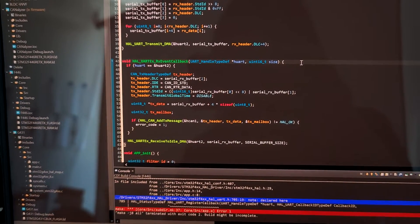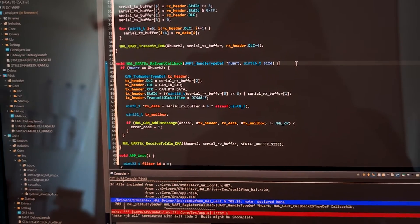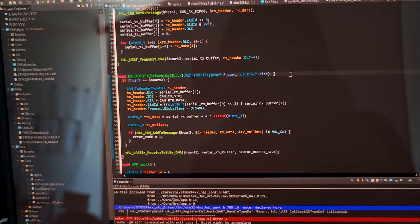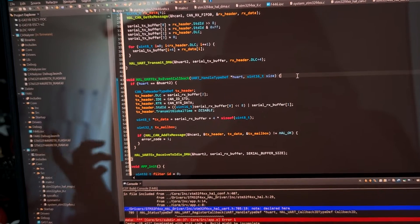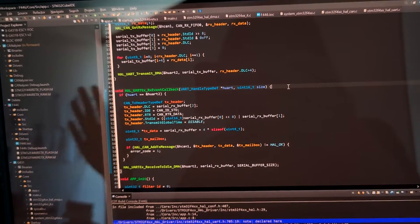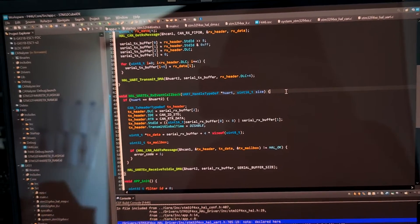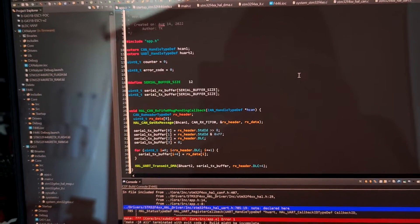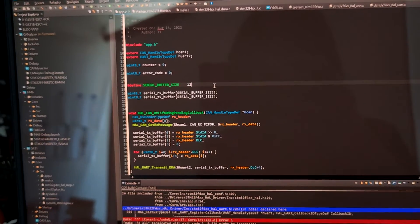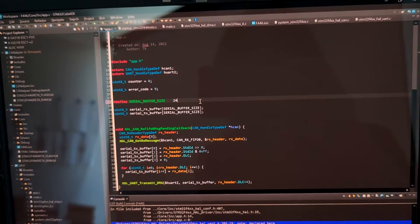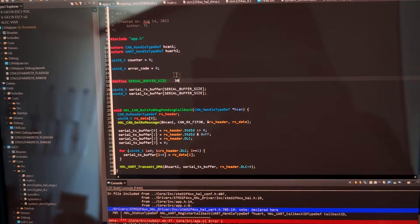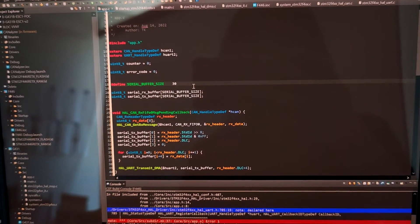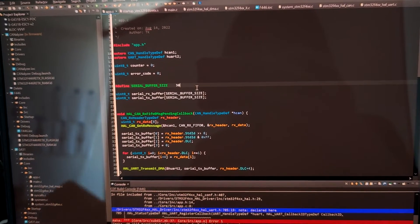So the solution is either to implement some kind of fancy handler to handle the half completion, or we can just simply double the number of bytes from 12 bytes to 24, or even to be safer, like 30. So that we are trying to receive 30 bytes, and if we are not receiving 15, then the half completion transfer handler will never be caught.